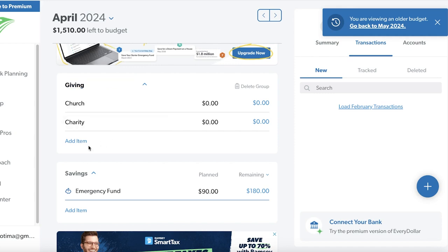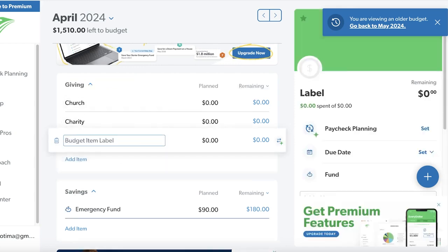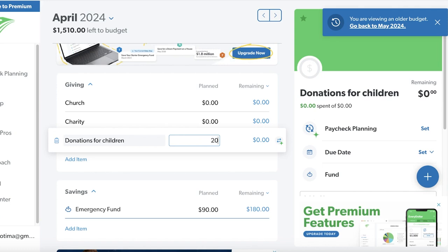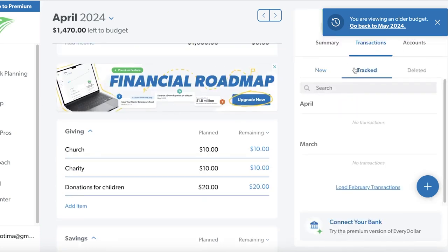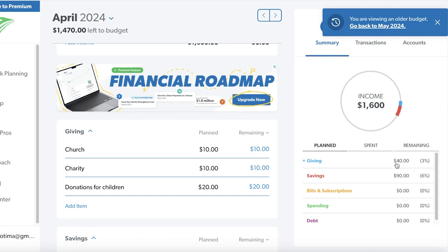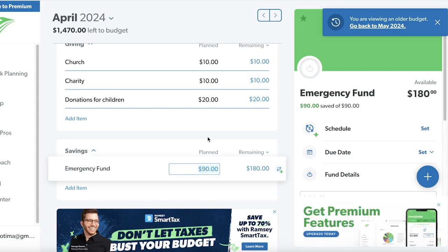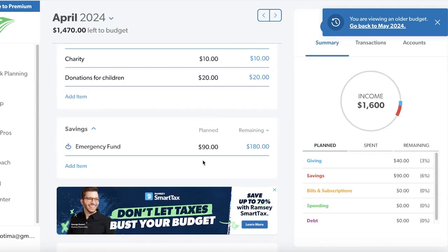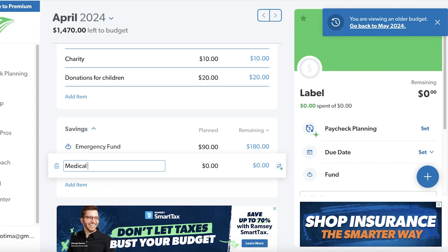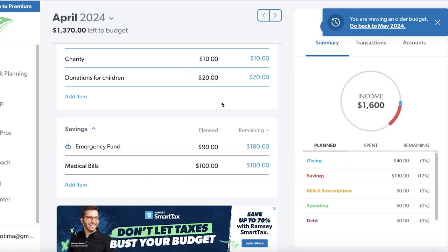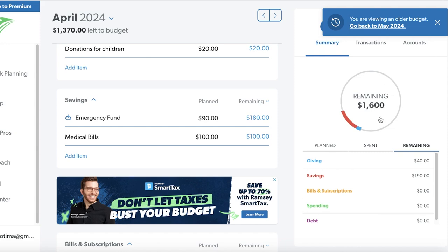In the giving section I've added two basic items: church and charity. I can add another item — for example, 'Donations for Children' — and enter $20. Let's say $10 to the church and $10 to charity. On the right you'll see a summary that updates your giving and savings. I also have an emergency fund where I'm planning to save $90, making my total emergency fund savings $180. You can build different types of savings — for example, clicking 'Add Item' for a medical savings account and planning to save $100 per month for that.